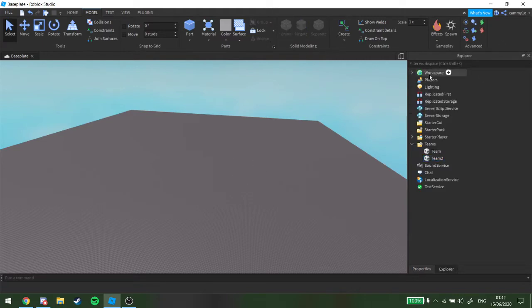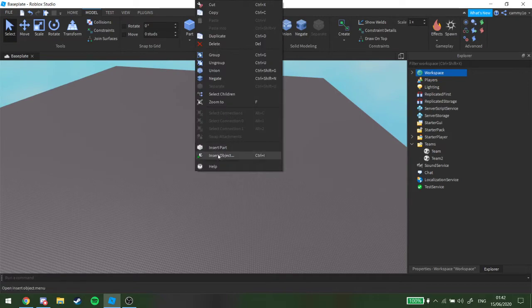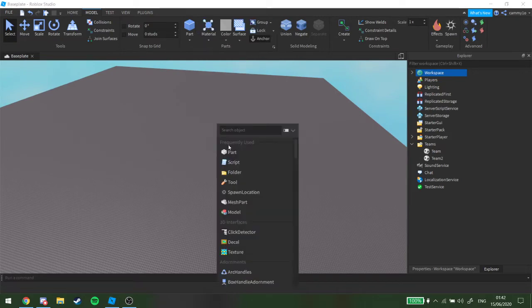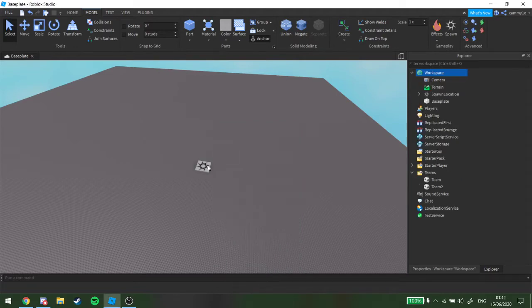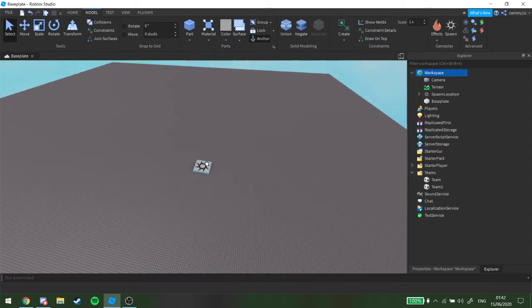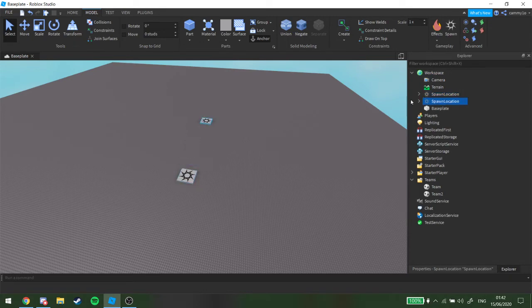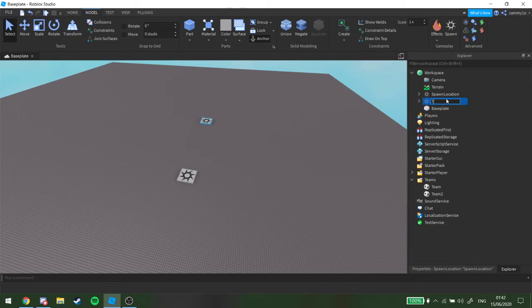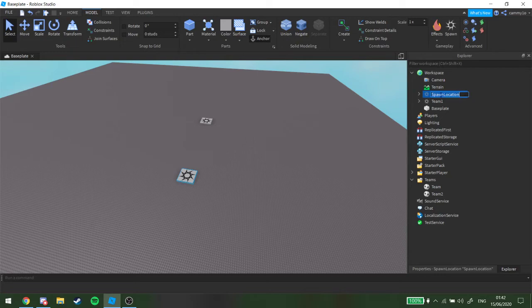Next, what you want to do is you want to insert, insert object, spawn location. Alright, here's one, and we're going to get two. You don't need to rename them, you can rename them if you want. I'm just going to rename them, you don't need to rename them, but you can if you want to. Team 2.